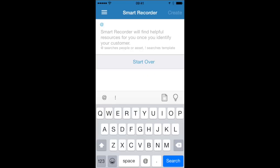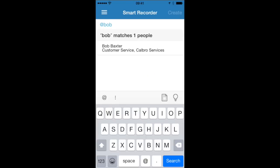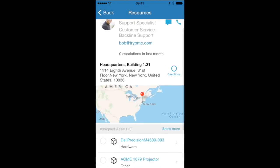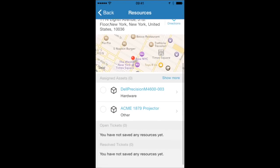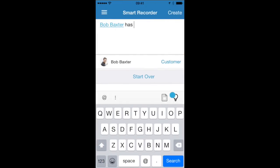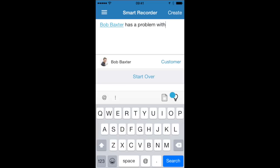If I'm grabbed in the corridor by Bob and Bob wants me to log a ticket, I can very quickly identify Bob and see his profile, including the assets he has assigned to him and any tickets he has open. But also, as I start to detail his problem, SmartRecorder works for me. So, for example, if Bob can't get access to email, as I type, SmartRecorder works for me.